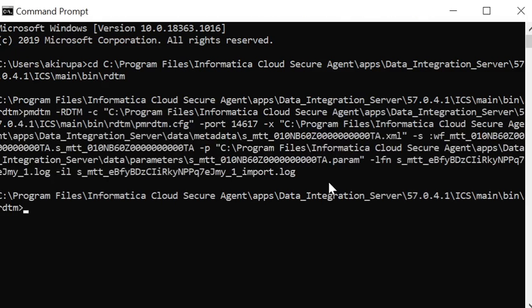Hit enter. As you can see, the task has now successfully executed, because of which we do not see any exception. This is how you can execute the PMDTM command from the command prompt.